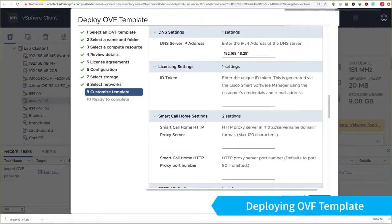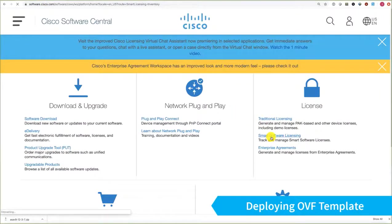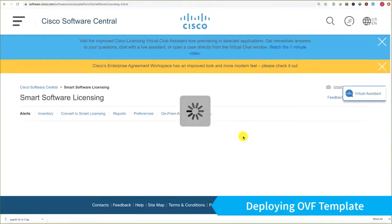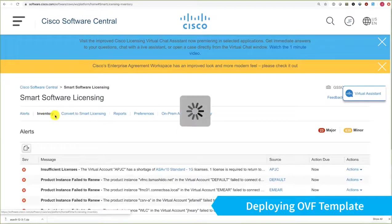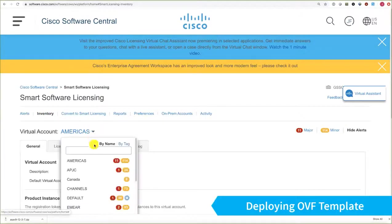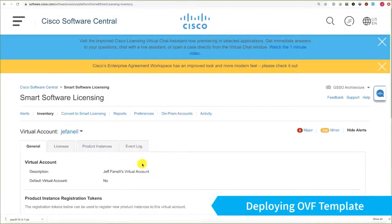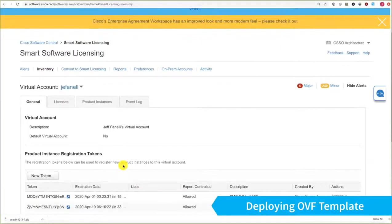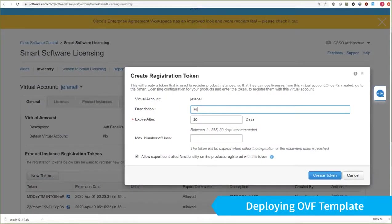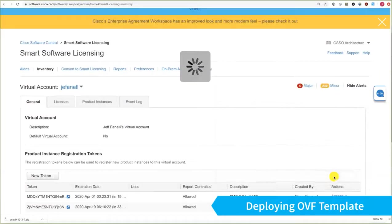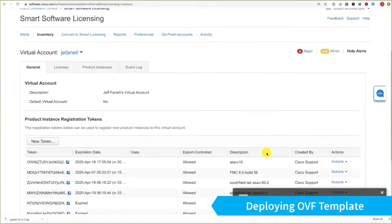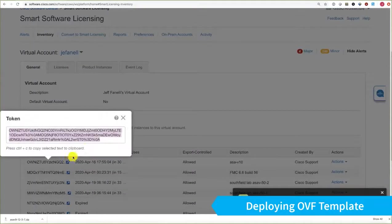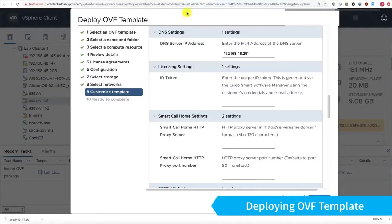I'm going to go over to Software Central and to my Smart Licensing tenant. Choose Inventory and the tenant I want to withdraw the licenses from. In this case, I'll just choose New Token. Show that token, copy it to my clipboard, and go back to vCenter. I can paste that in here.